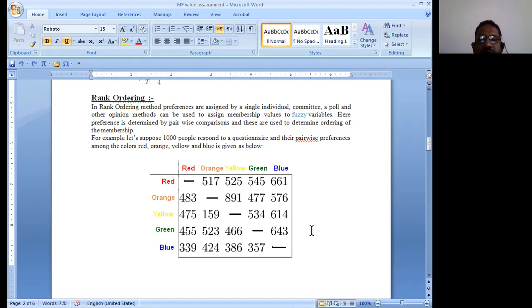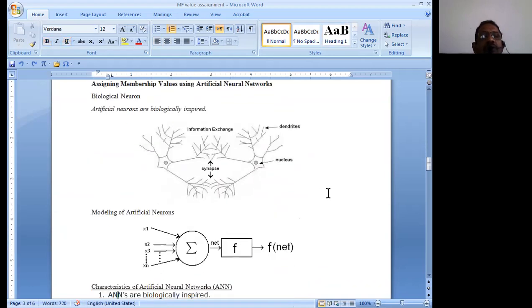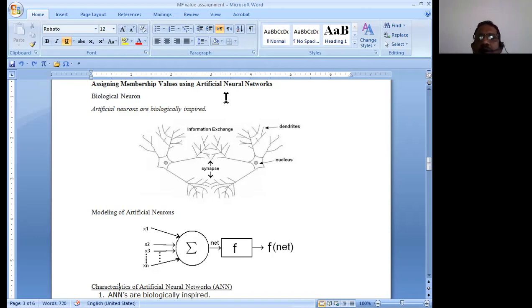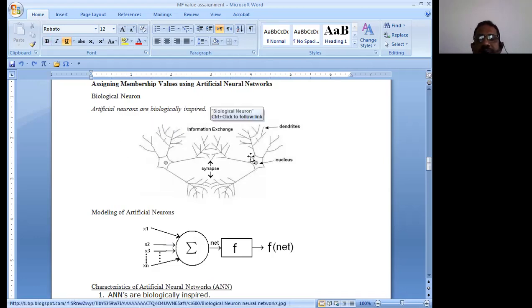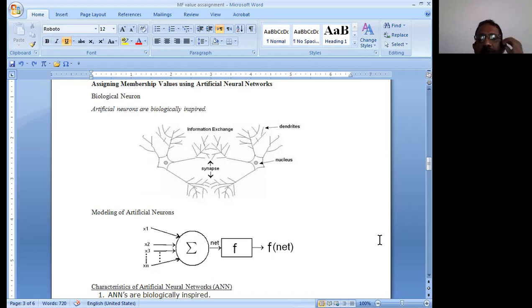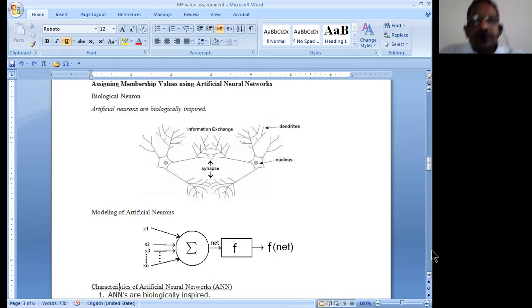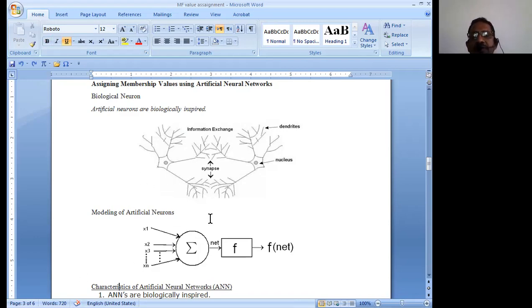The next and last method is the neural networks method. We use artificial neural networks to assign membership values. Artificial neural networks are biologically inspired network structures which are highly hypothetical in nature. The meaning of hypothetical here is purely imaginary, but we can figure out certain methodologies of such hypothetical networks based on the experiences of various human beings.